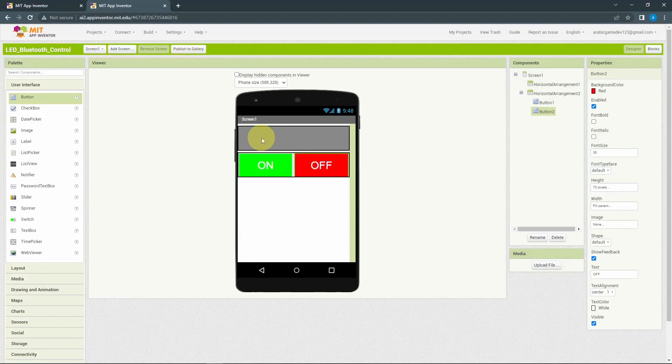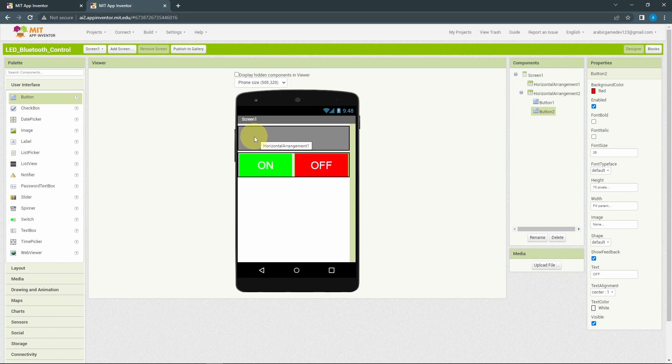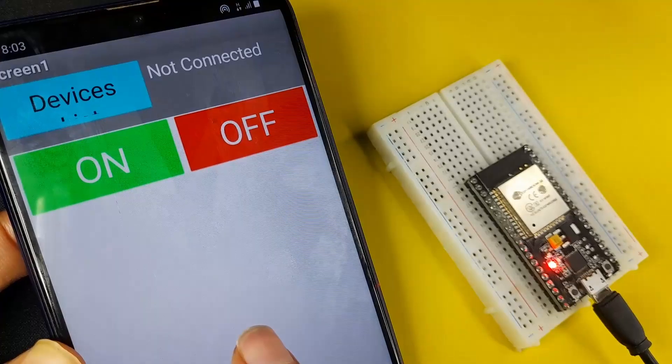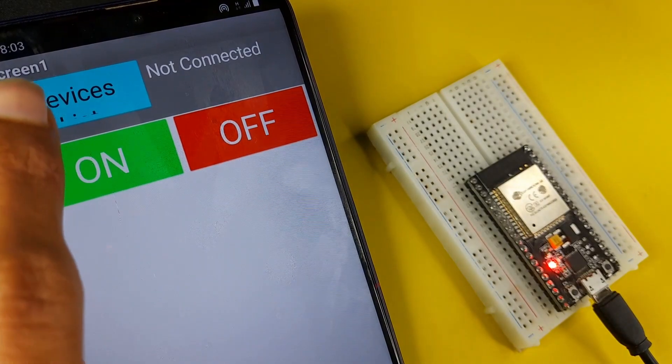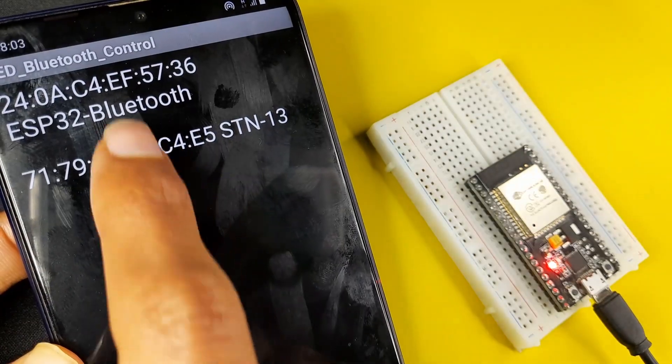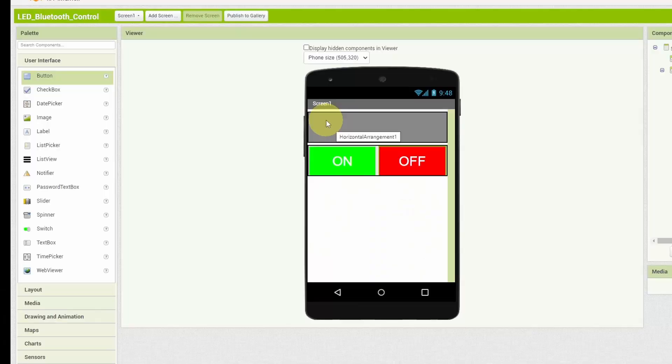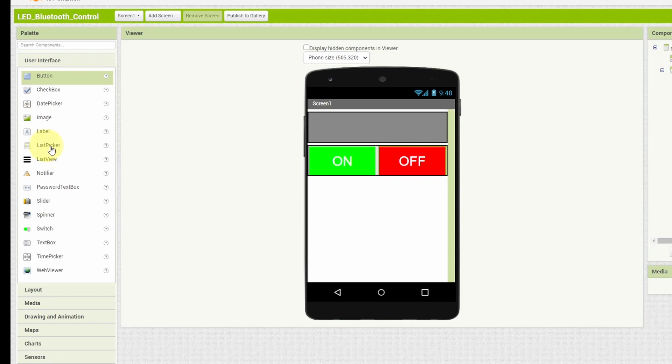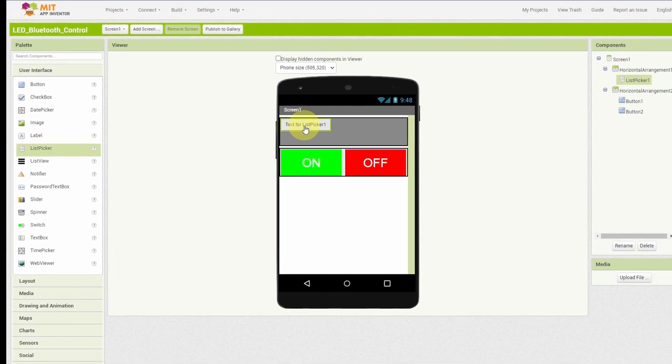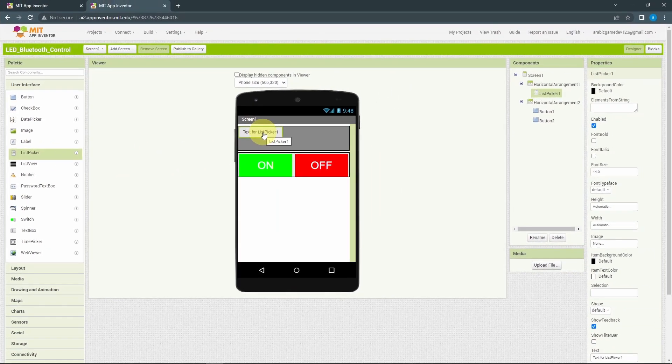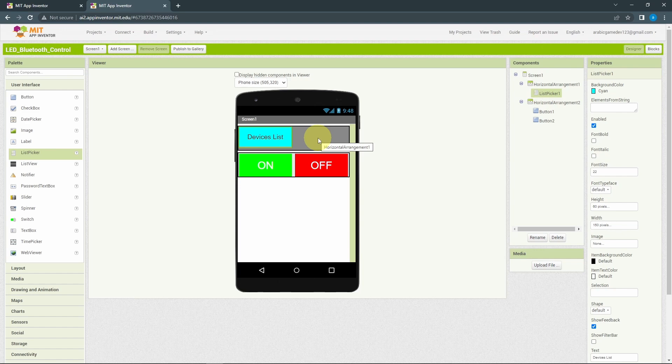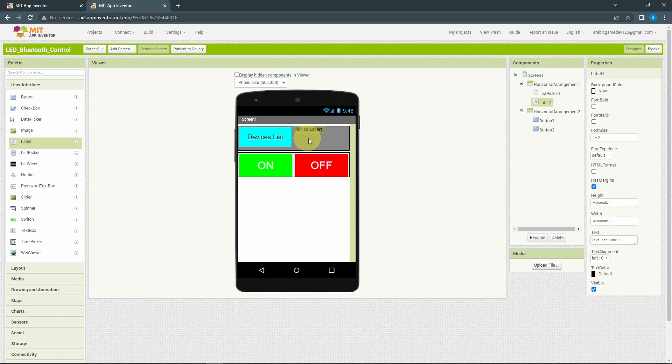But the most important part of our app is the connection part. We need to take in a list picker that allows you to pick up one of the Bluetooth devices and get connected to it. From the user interface, we have this list picker. We can drag it. Last but not least, I will add a simple text that allows you to check whether we are connected to the Bluetooth module or not. And the component is called Label. Let's drag it under this arrangement and change the text to not connected by default.